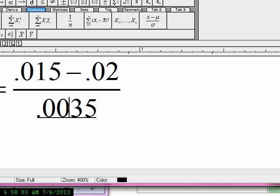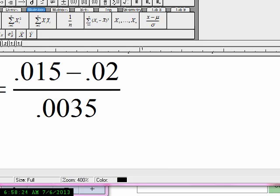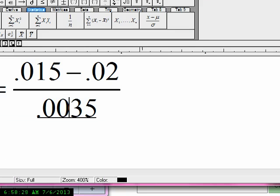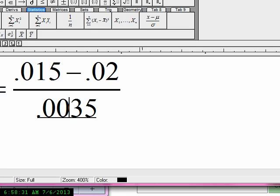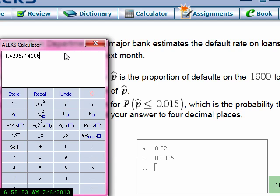So that's how we compute the z-score. We take 0.015 minus 0.02, divided by 0.0035, and we get a z-score of negative 1.4286. We want the probability that z is less than that value.